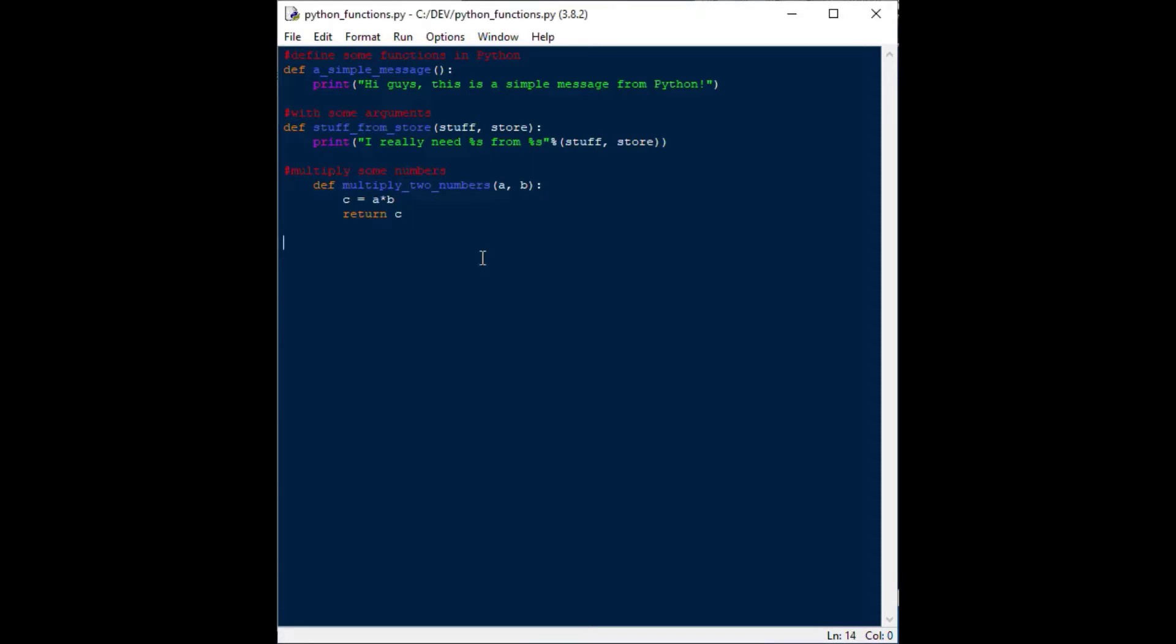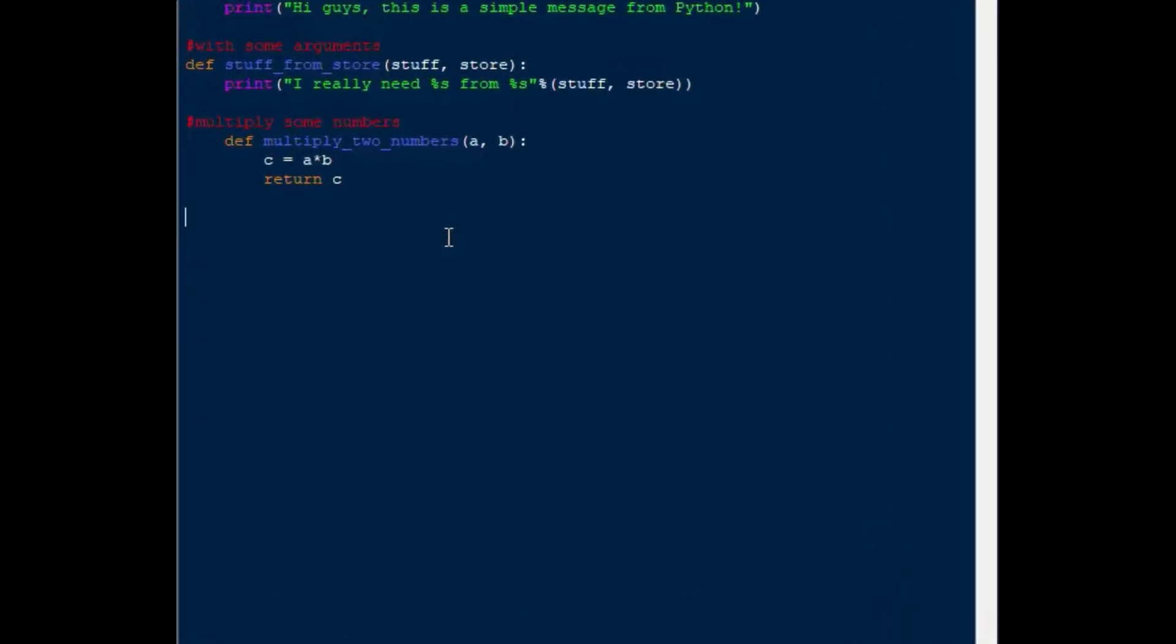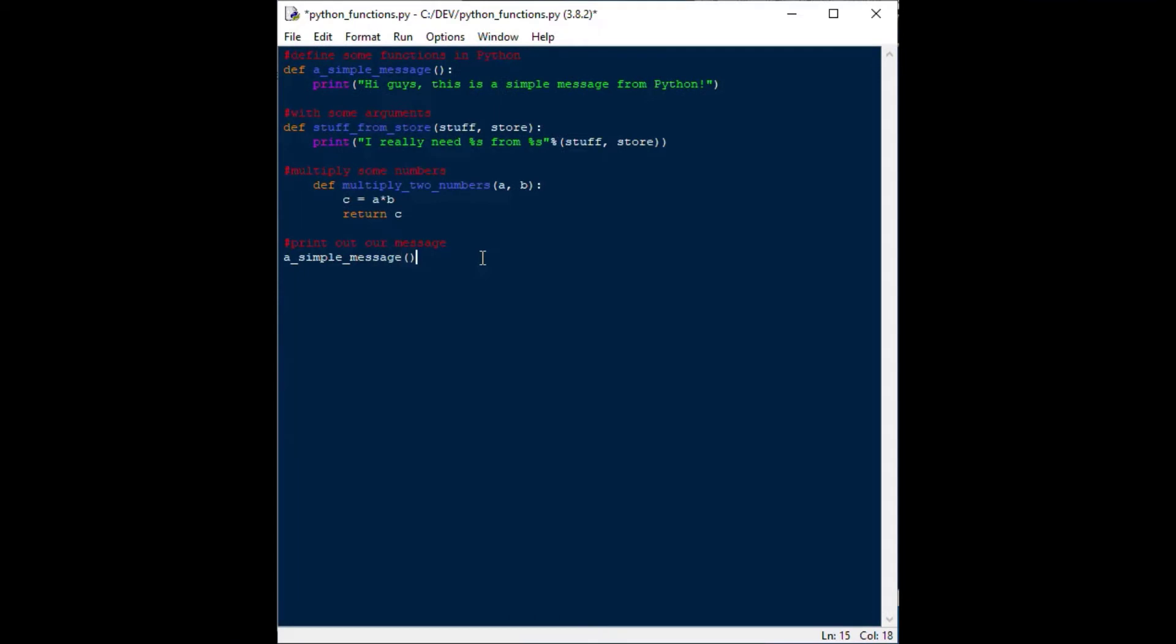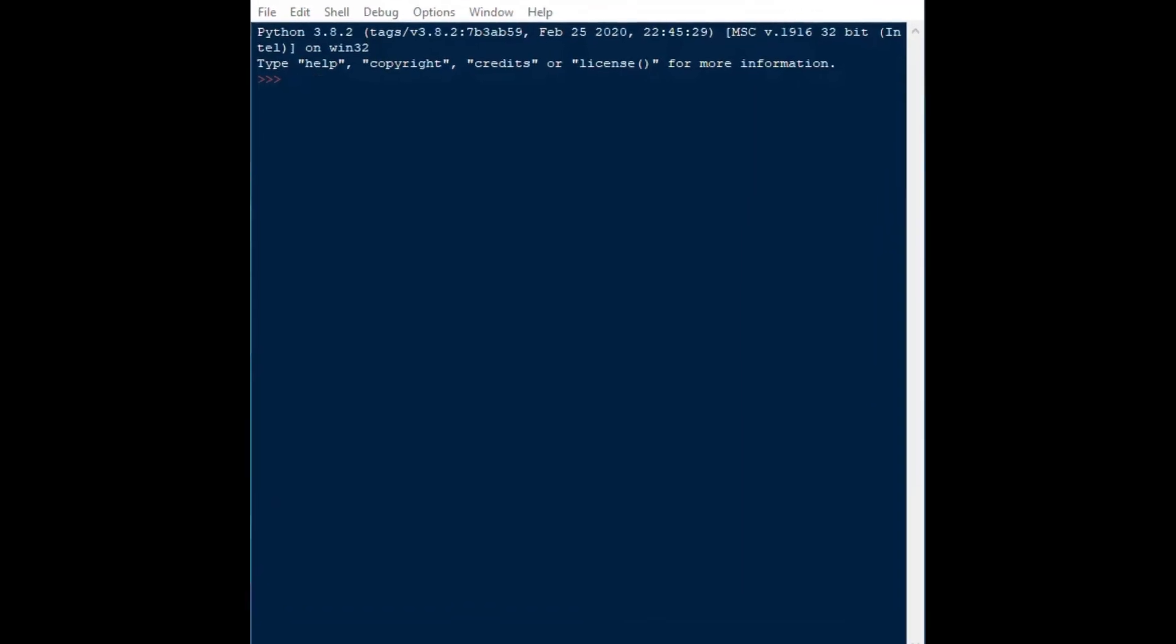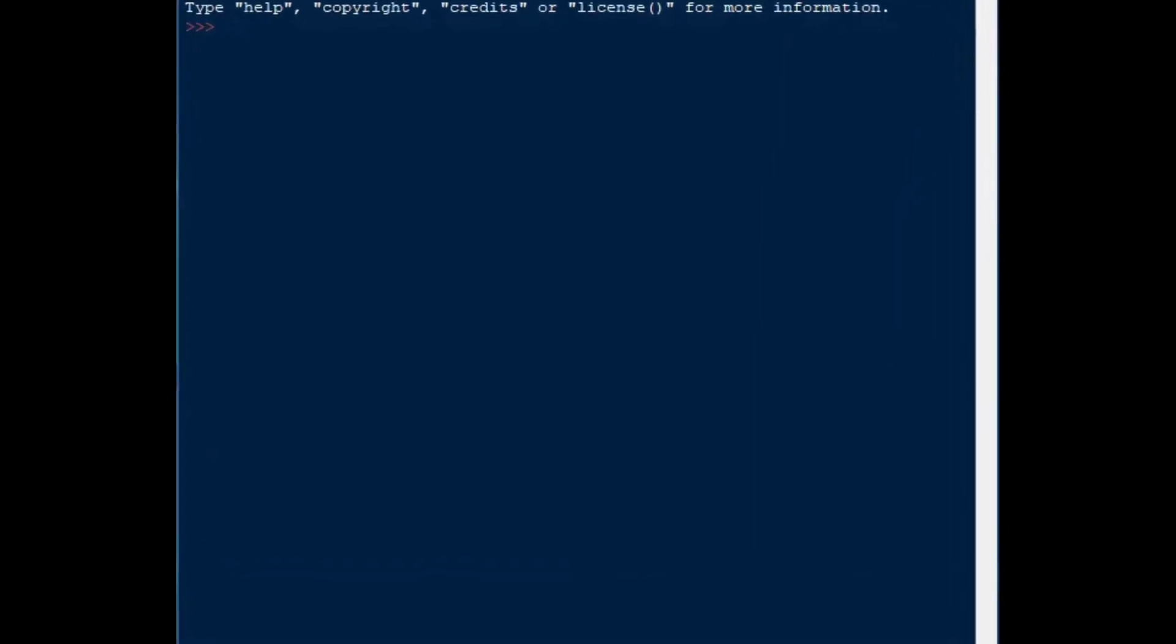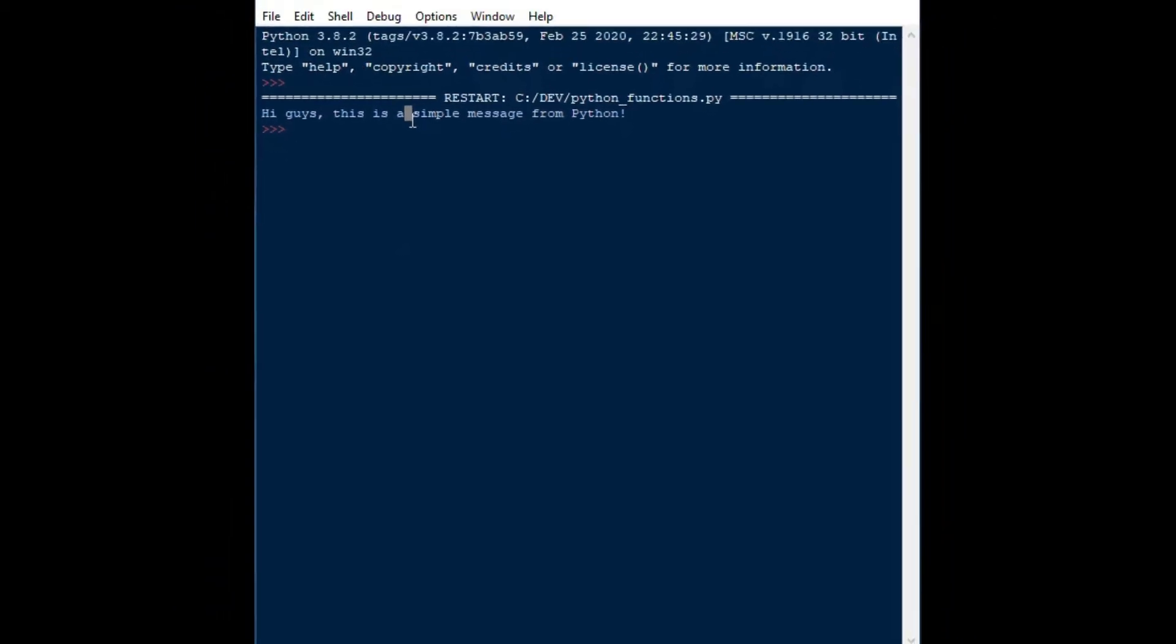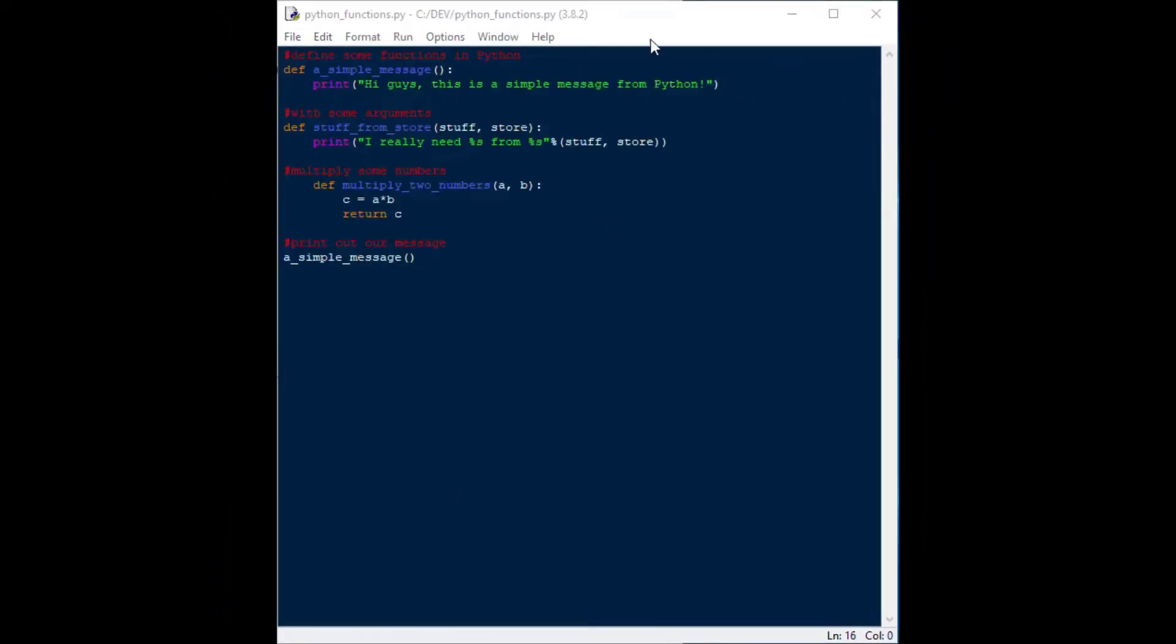In order to test out our functions, we'll do these one by one. You'll notice that the functions are at the top of our script so that they get read into the interpreter first so that if we want to do anything with those functions, we need to do that below. If we're just running our script, we'll say, for example, a_simple_message, and we'll put our brackets on there, and when we hit F5, we'll save that and hit F5 for it to go. You'll see that the message comes up. It says, Hi guys, this is a simple message from Python, and that is exactly what we wanted to see.